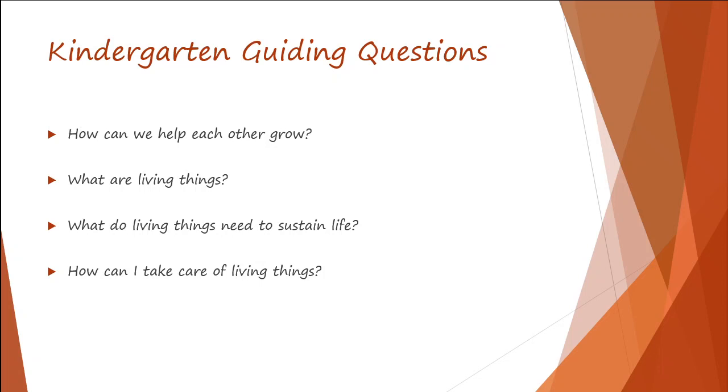Your guiding questions for this expedition are: How can we help each other grow? What are living things? What do living things need to sustain life? And how can I take care of living things?